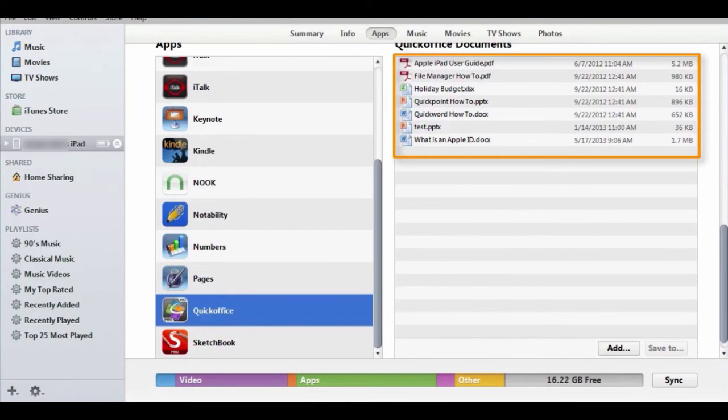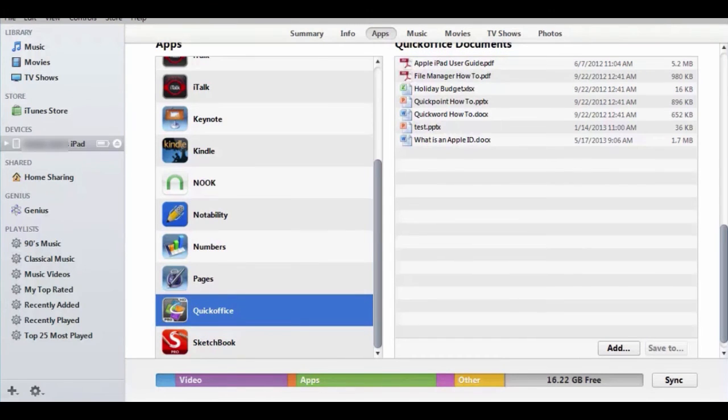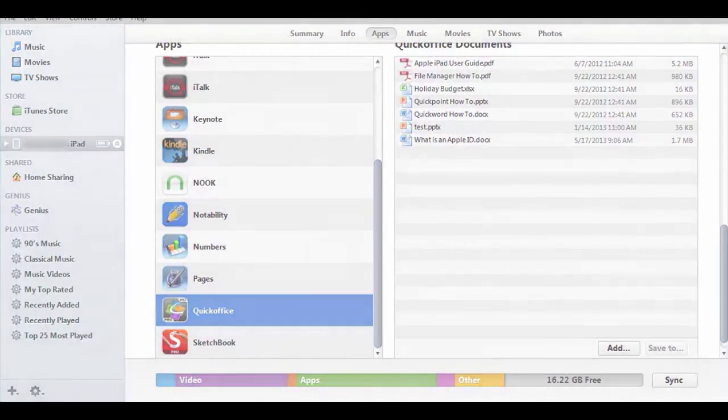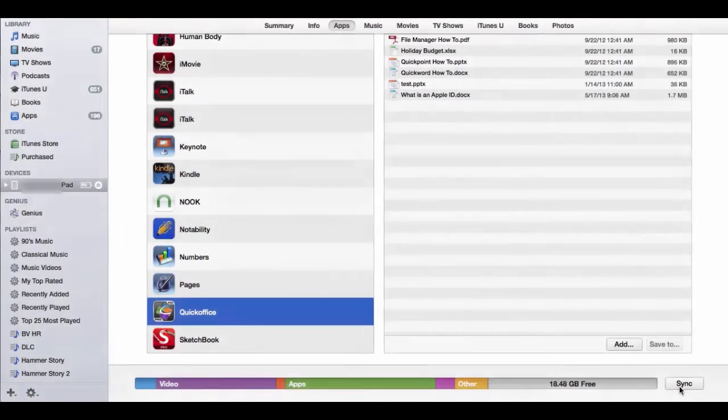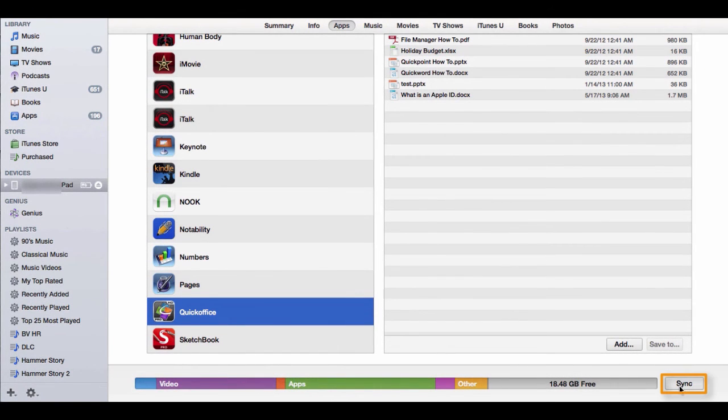The file will appear in the list of documents on iTunes. Once all changes have been made, click the sync button.